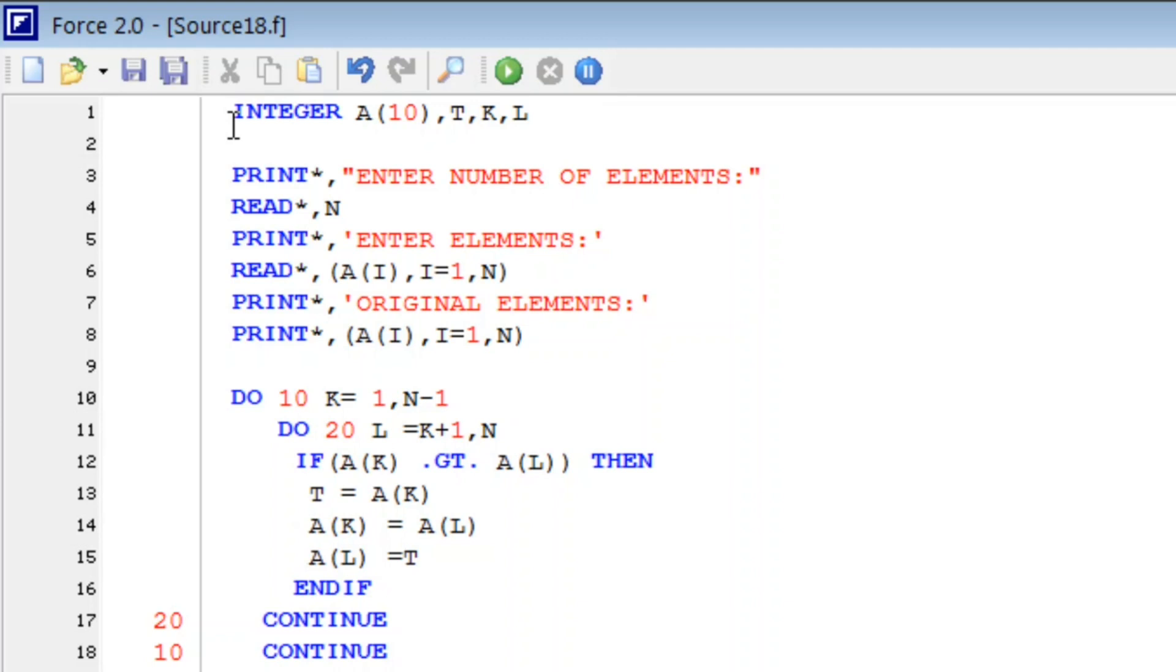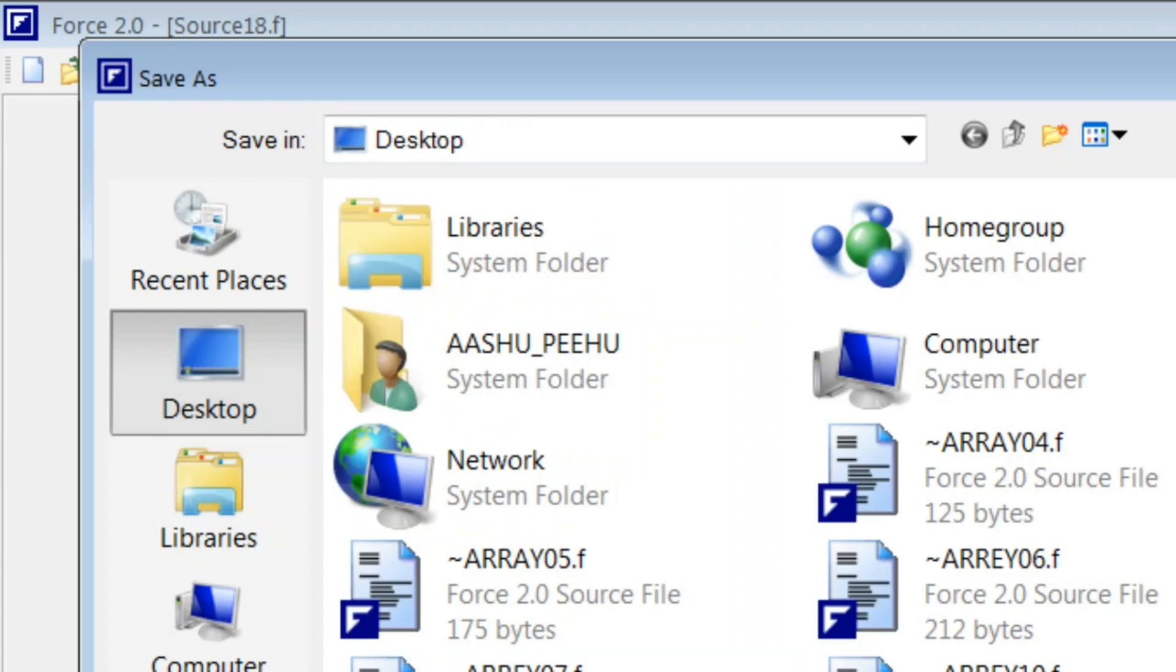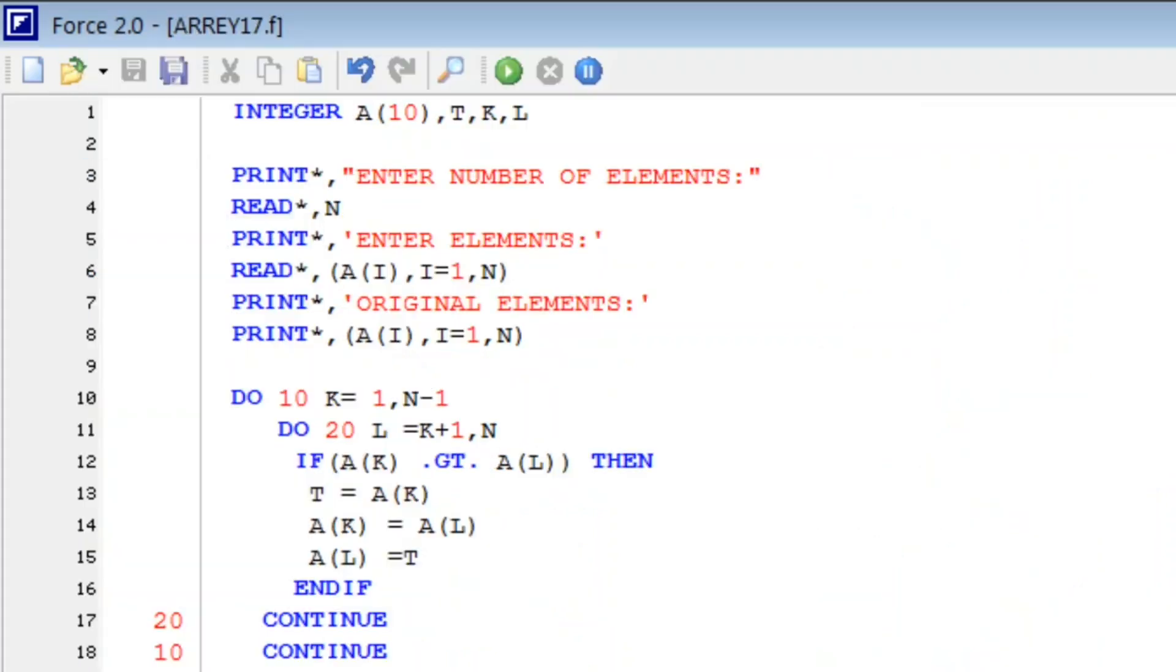READ star comma, STOP, END. So let us see how it works. First of all, we save this. Now let us run this.